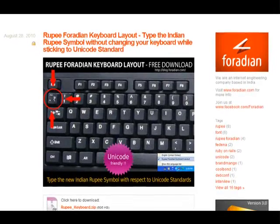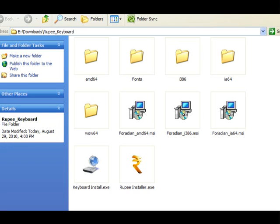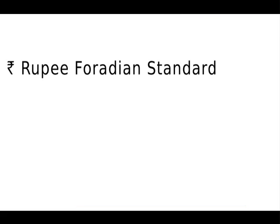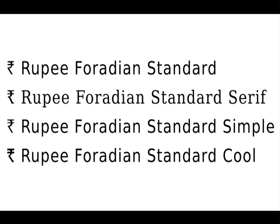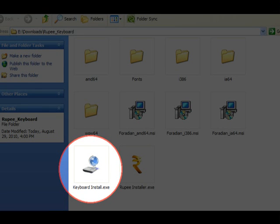Here is how it can be done. Log on to blog.foradian.com and download the Rupee keyboard zip file to your computer. Extract the contents of the zip file. First you have to install the new fonts. Double click the fontinstaller.exe file and follow the instructions. This will install 4 new fonts to your computer with support for the new Rupee symbol in the Unicode recommended code position.